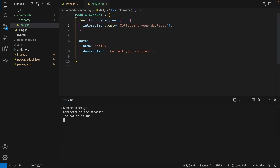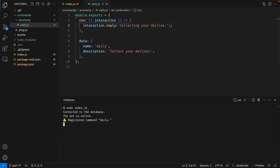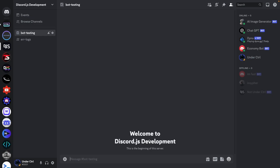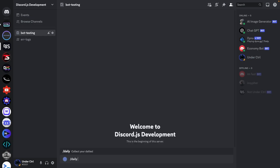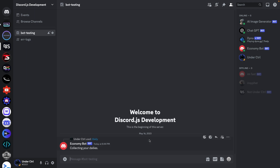Let's open up your terminal and restart the bot using Ctrl+C and typing 'node index.js' once again. Our daily command was registered, so let's head over to Discord. Back in Discord, we're going to try to run the command, and as expected it does say 'collecting your dailies'.